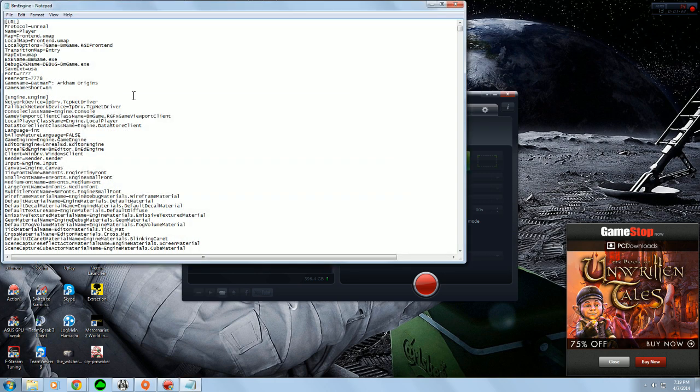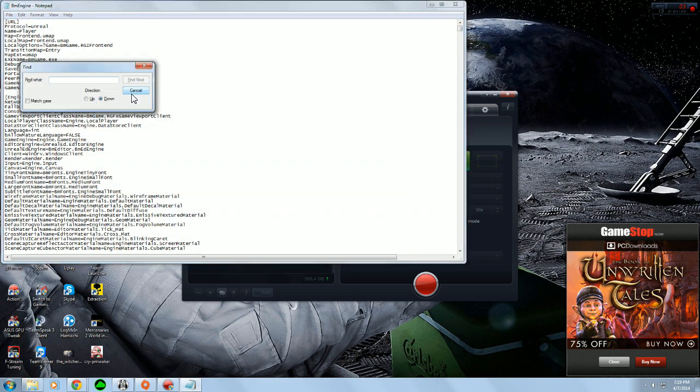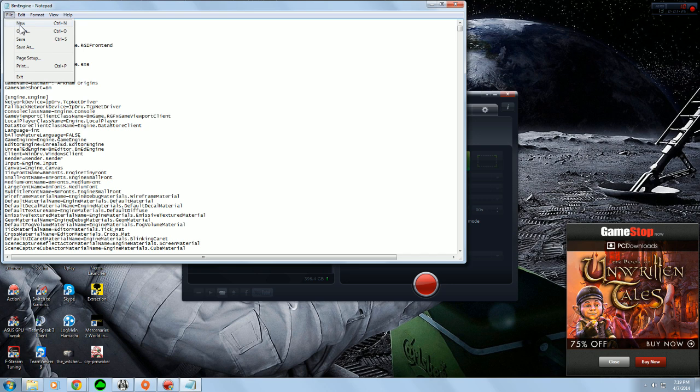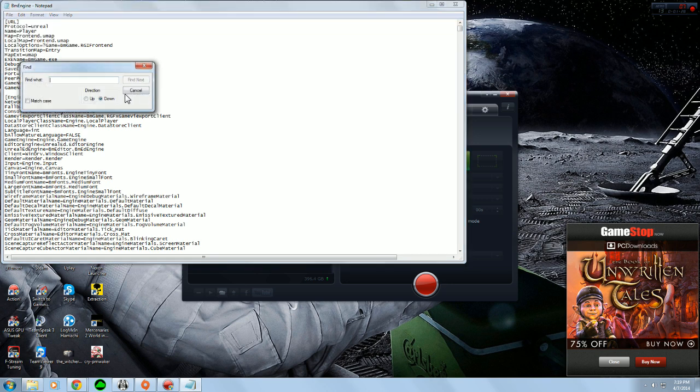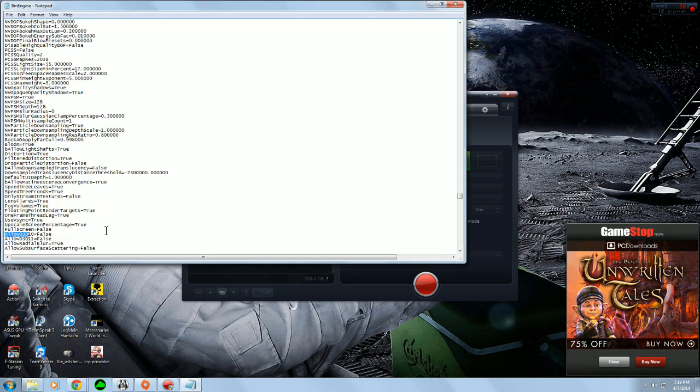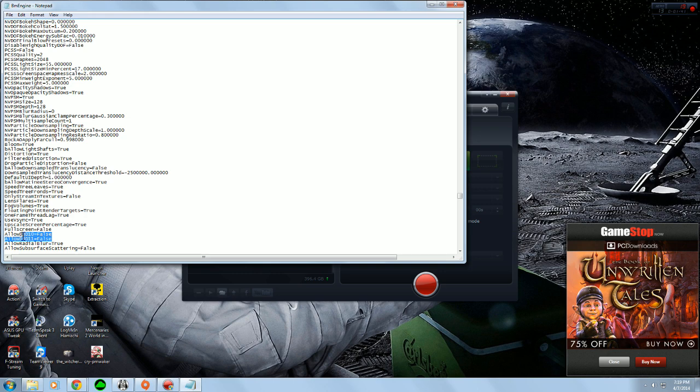And from here, just hit Control F, or you can go into Edit and Find, and then just type Allow D3D, hit Find Next. And here you'll find two things, Allow D3D 10 and Allow D3D 11, both of these should be set to False.